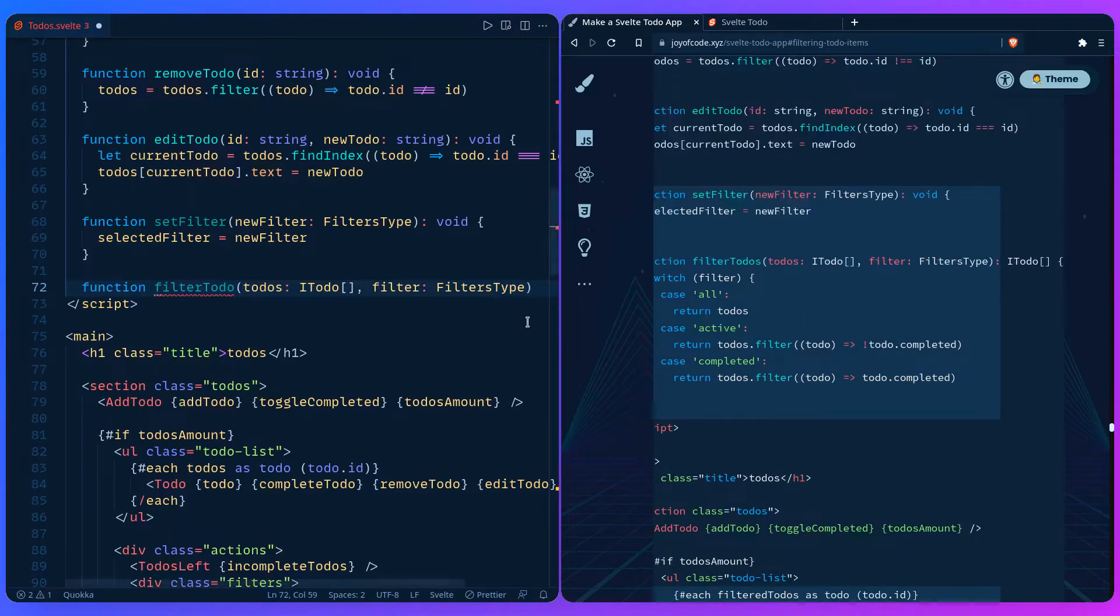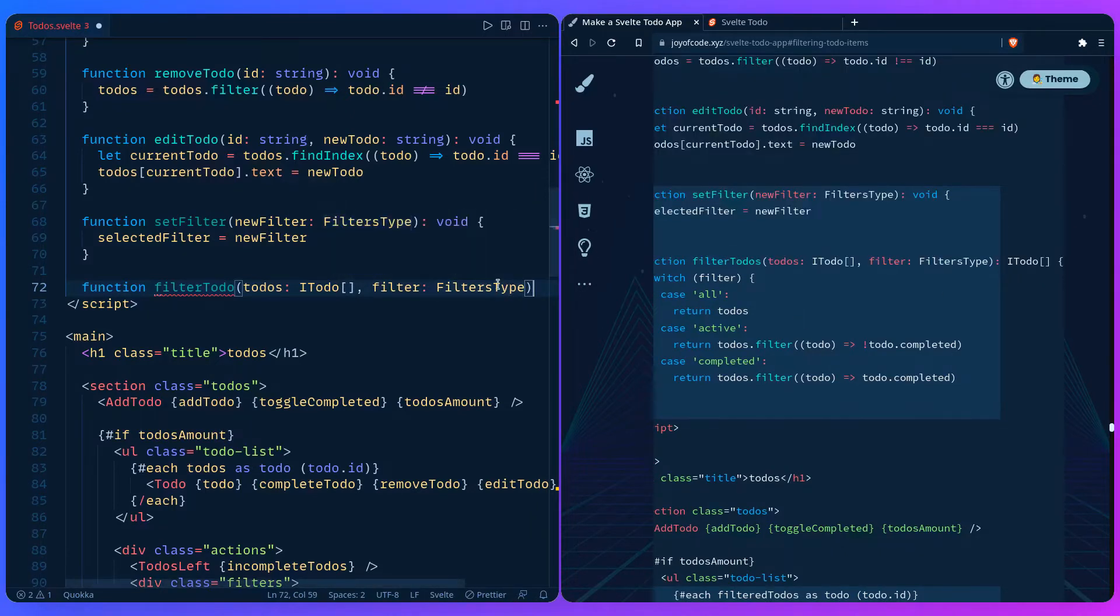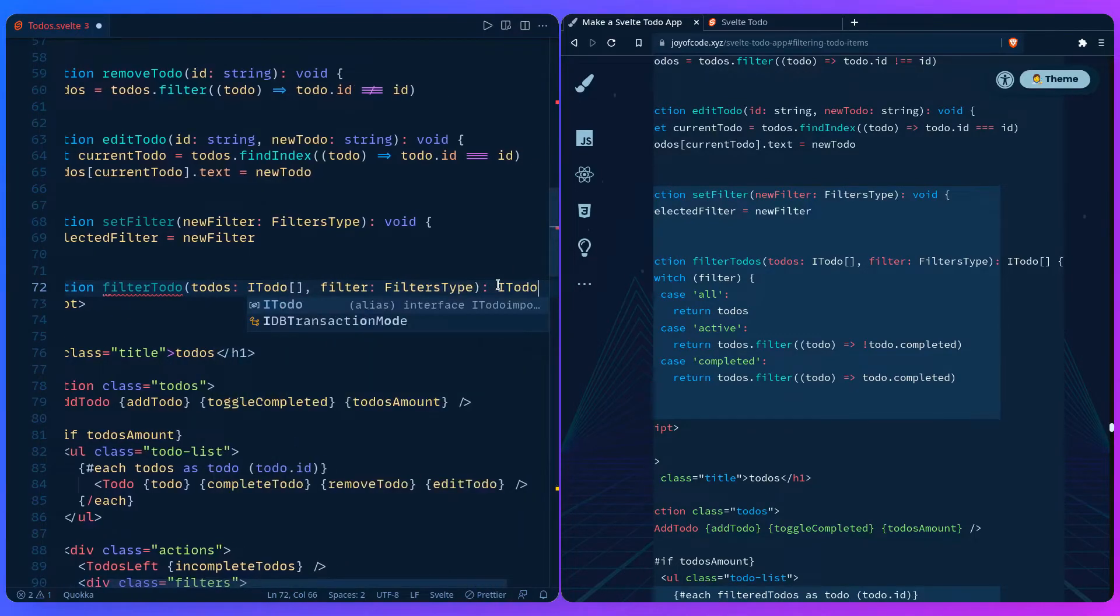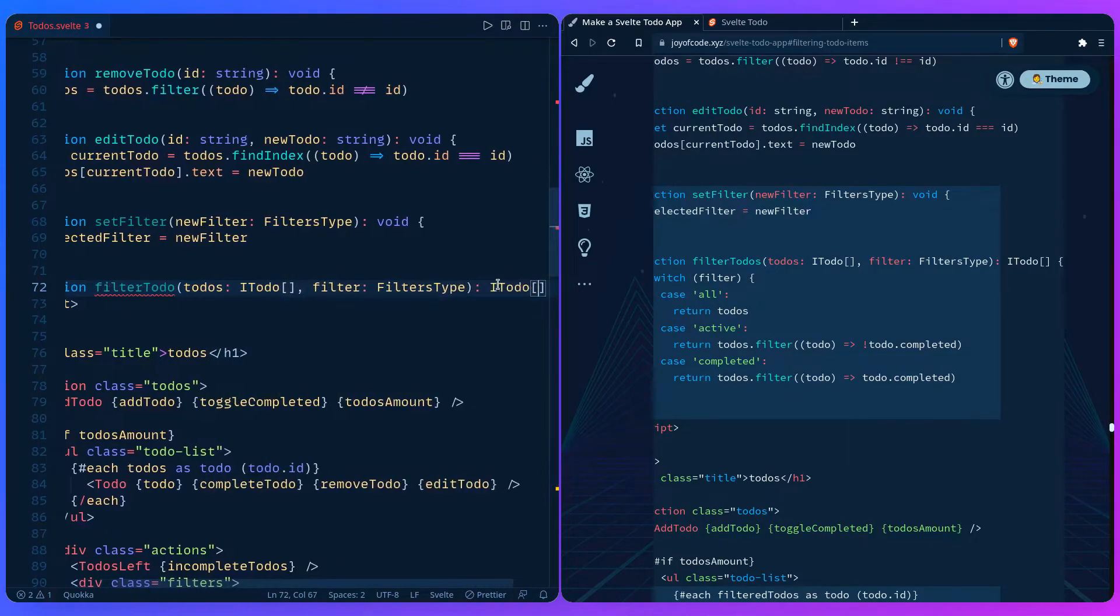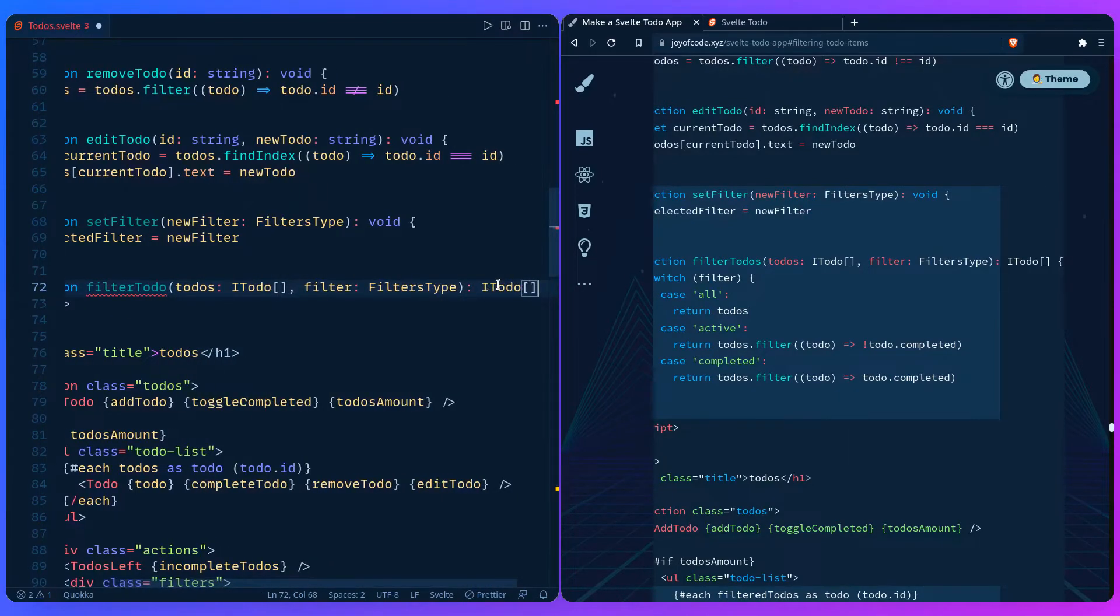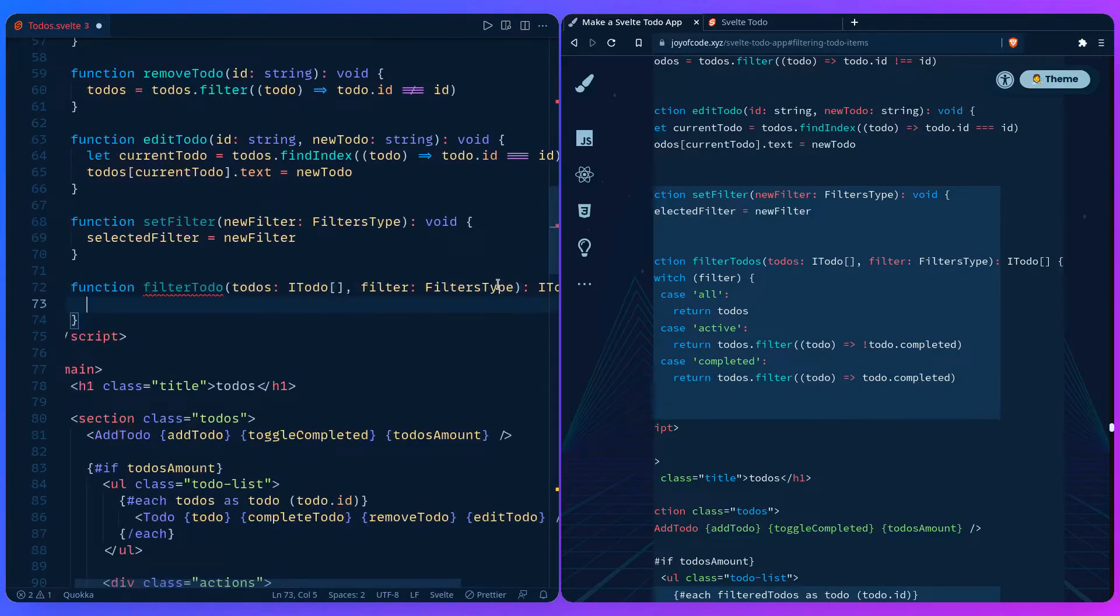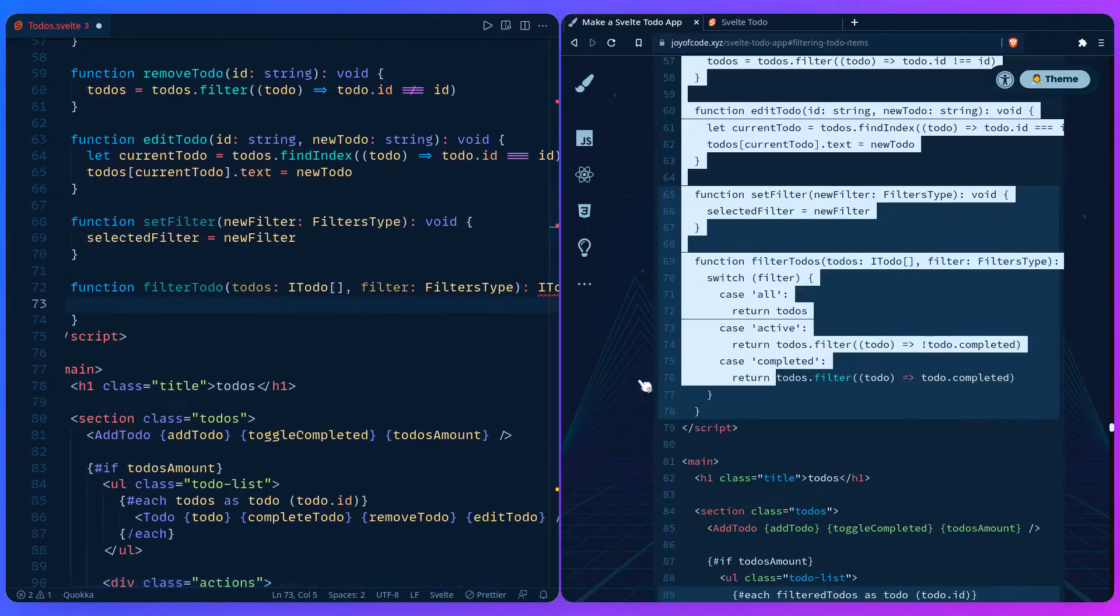Actually, I'm wrong. It does return something. There you go. I don't even know my own examples. Exposed. So we can just return the todos itself.